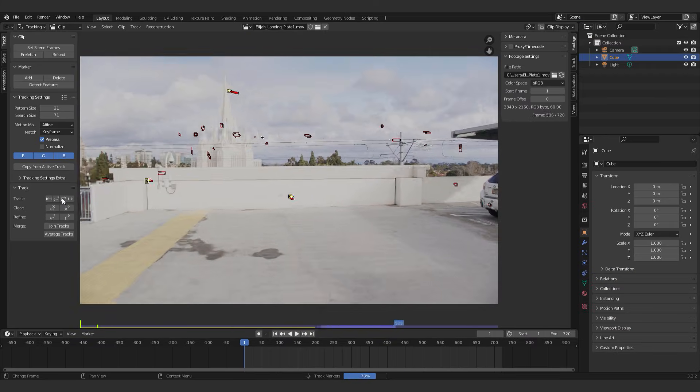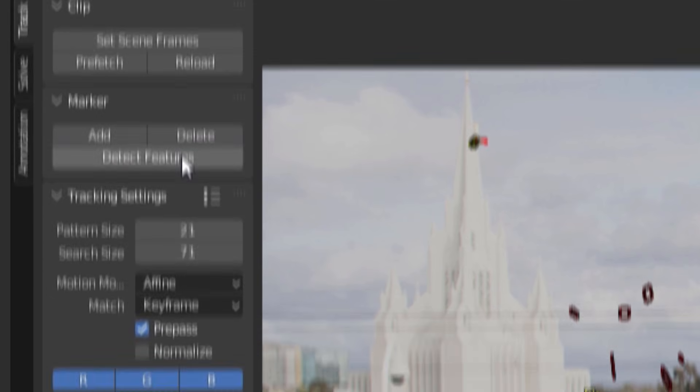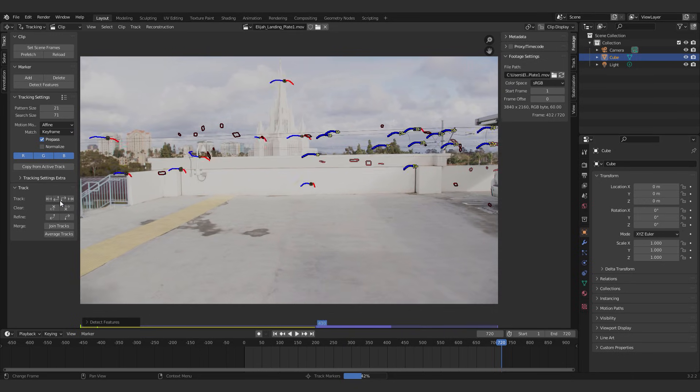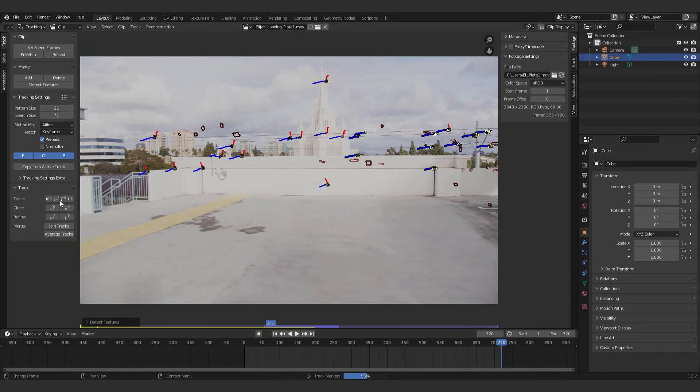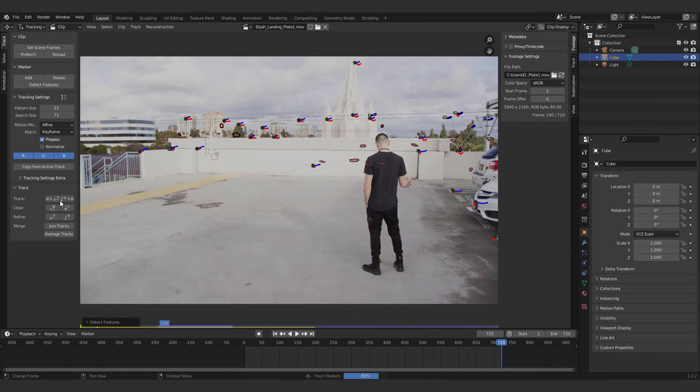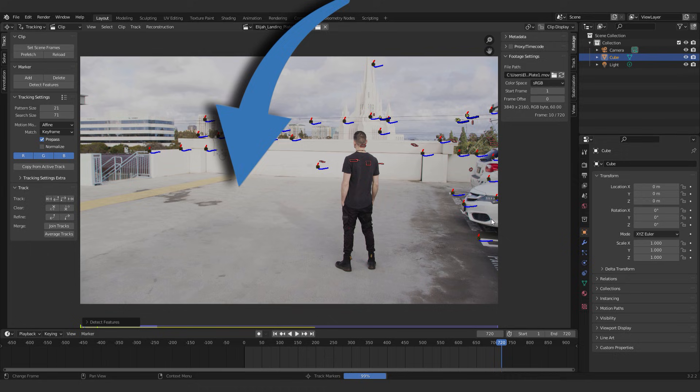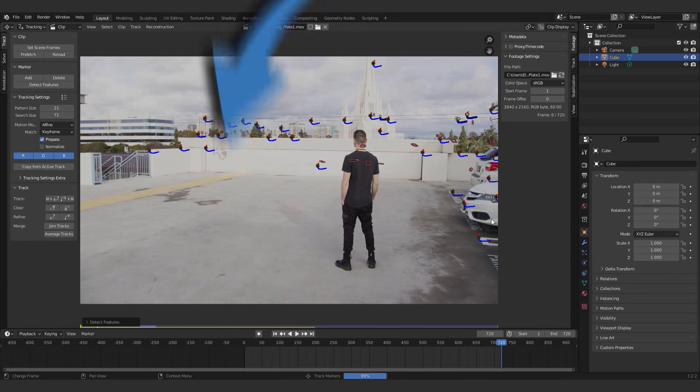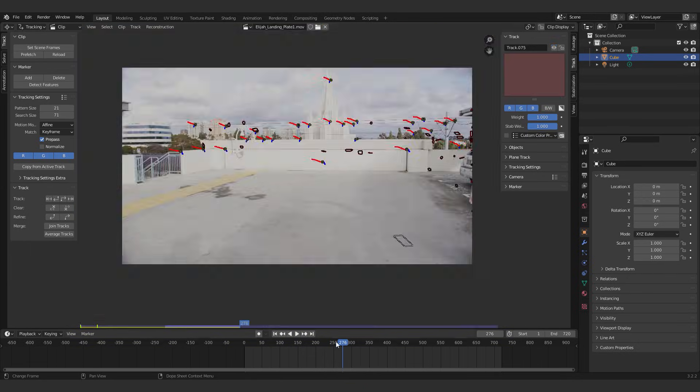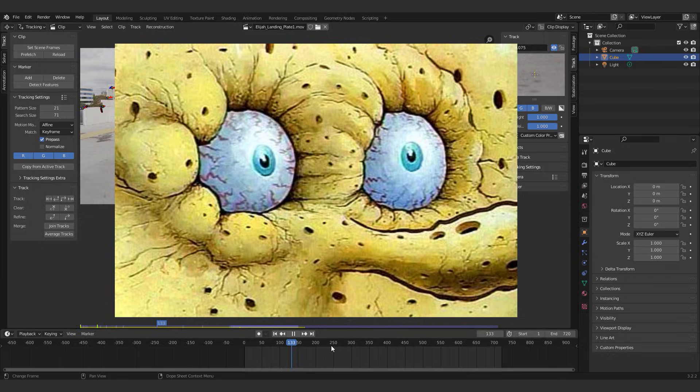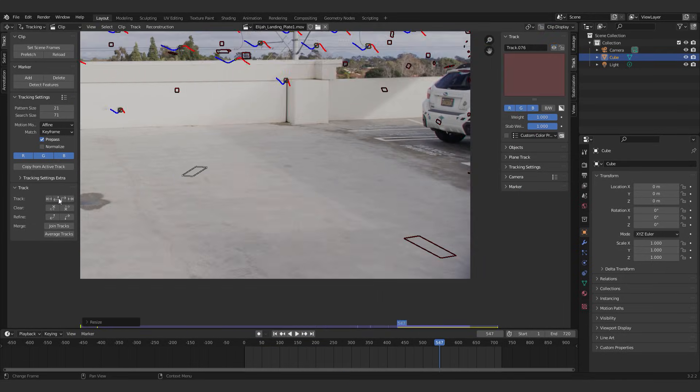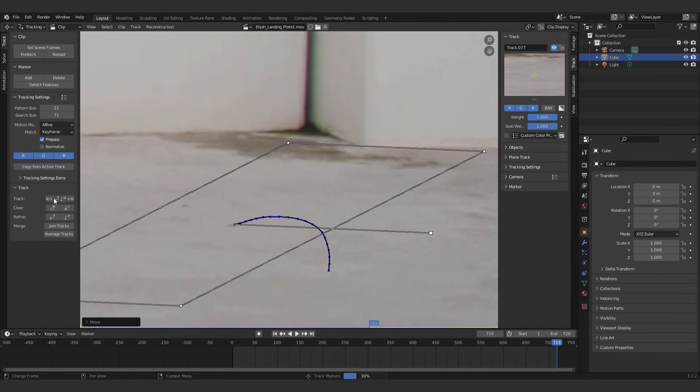Usually you want about 8 tracks going all the way through your shot, but if some of the tracks don't last that long, you can go to the last frame of your shot, click detect features and track backwards instead of forwards to get more data. Also, it's important to make sure that you have enough trackers in the place where you want to put your object, which in my case is the ground. So if detect features isn't giving you enough trackers in that location, this might be a good time to use those beautiful eyes of yours to find details yourself and manually place trackers there.